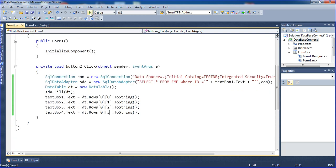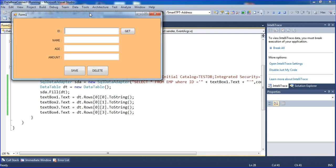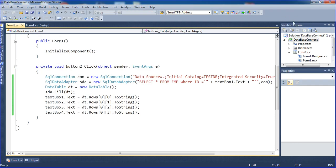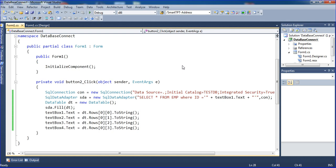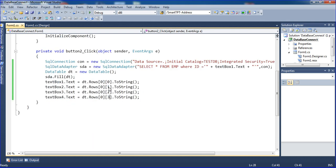Now I'm typing 1 and clicking Get to retrieve that data. This is one connection string connecting method. I will show another method next.